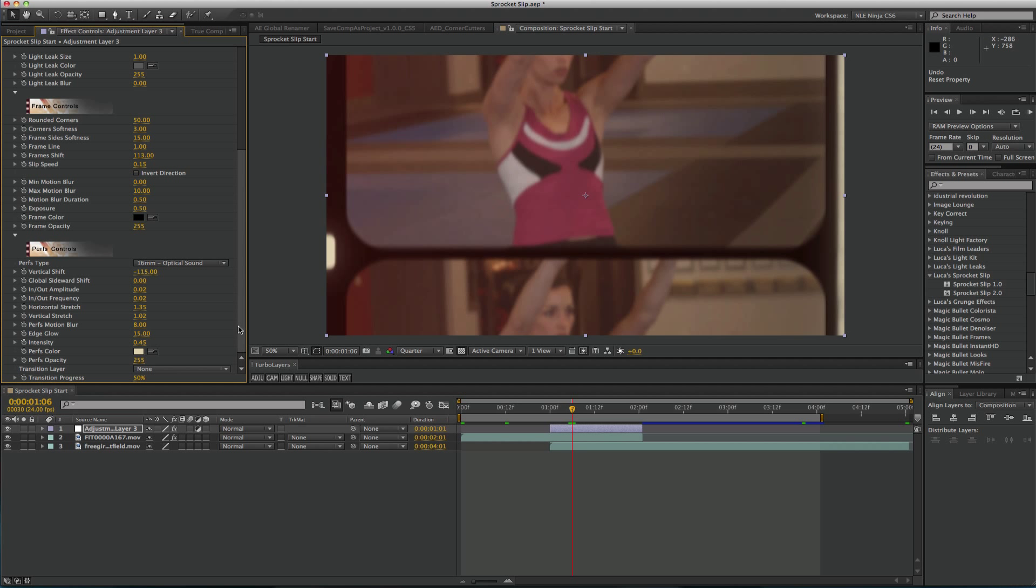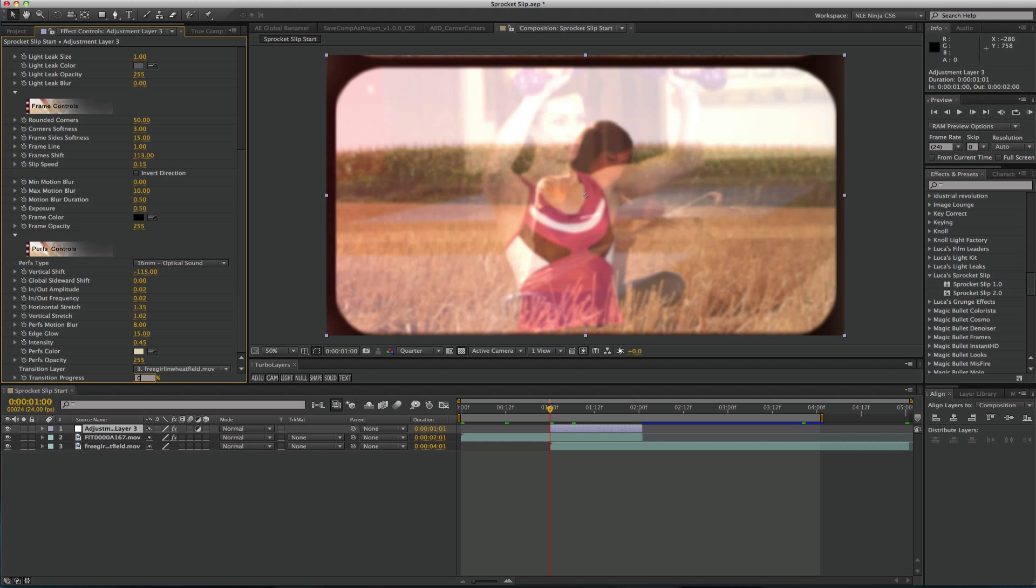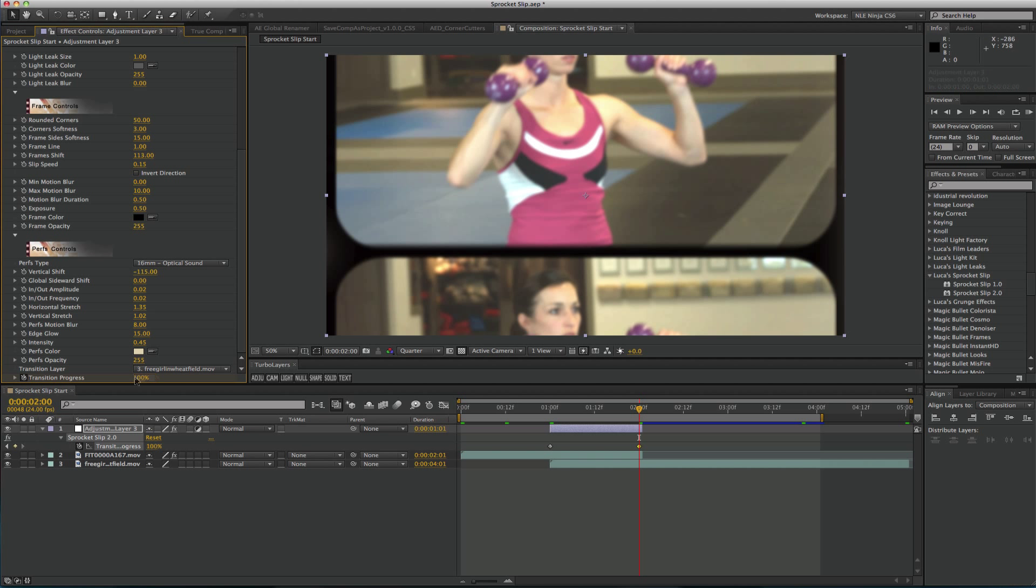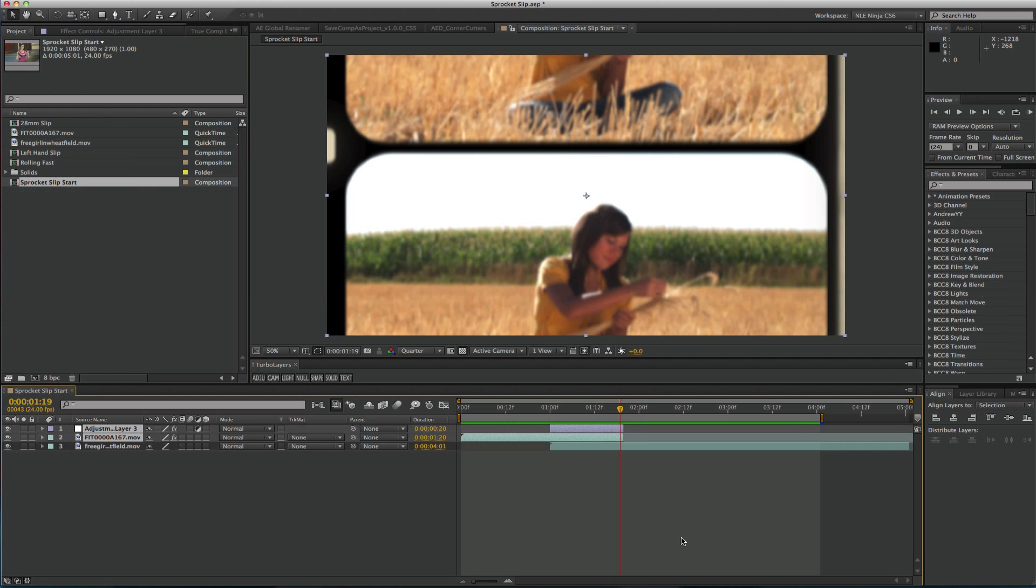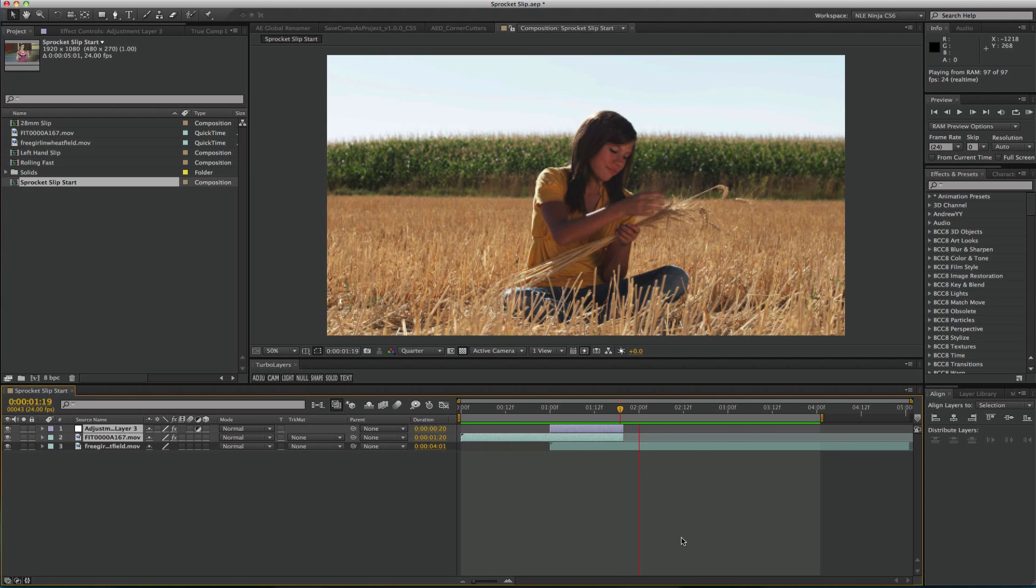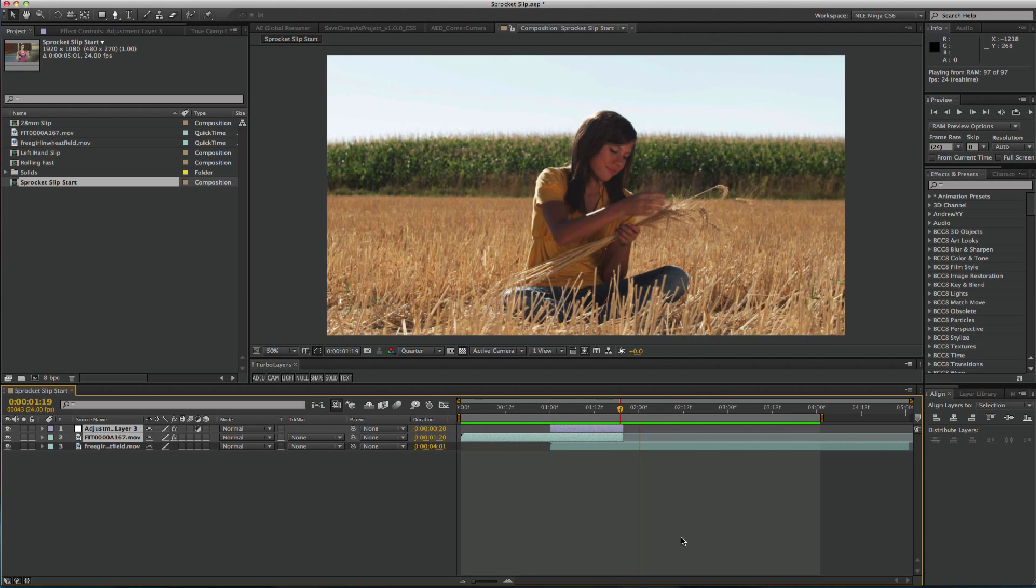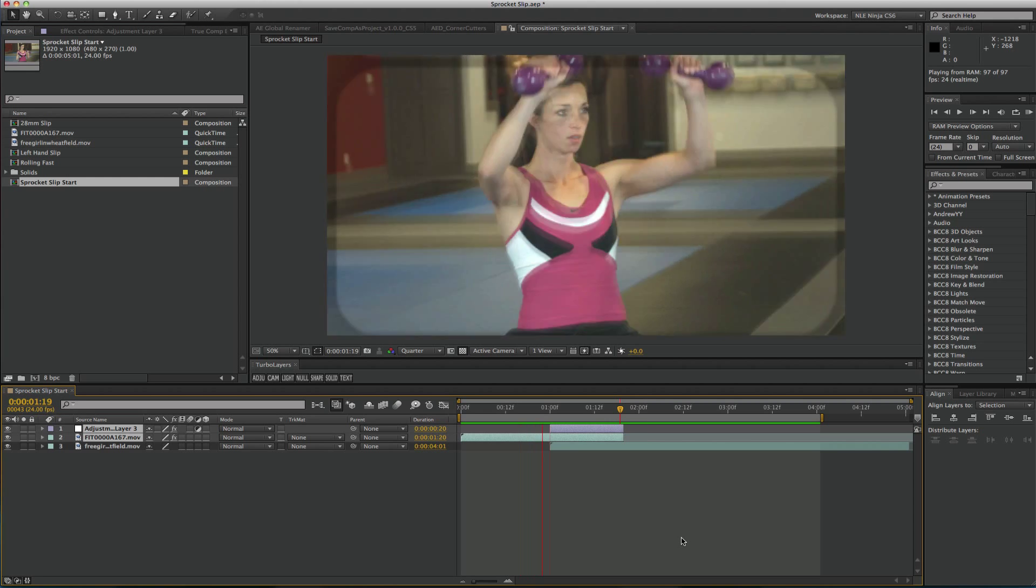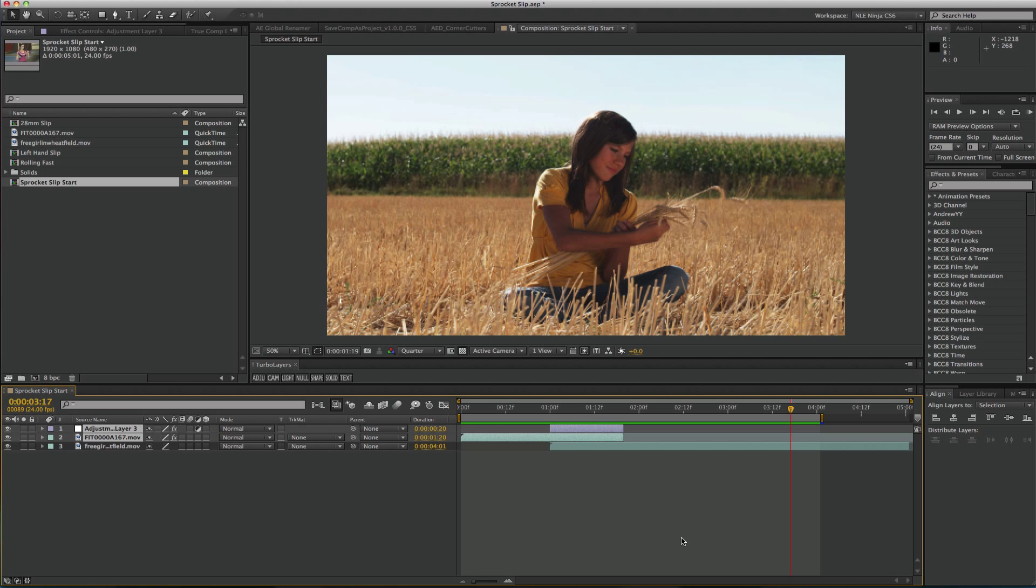Now that we have an understanding of the sprocket slip controls, I'll set it up to transition from one clip to the next. For my transition layer, I'll choose my incoming clip which is layer number 3. Next, I'll set a keyframe for transition progress at the beginning of the adjustment layer with the value of 0. I'll move to the out point of the adjustment layer and change the value to 100. Let's render this to see the final result. As you can see, we get a smooth sprocket slip transition using an adjustment layer as opposed to the outgoing clip in After Effects.